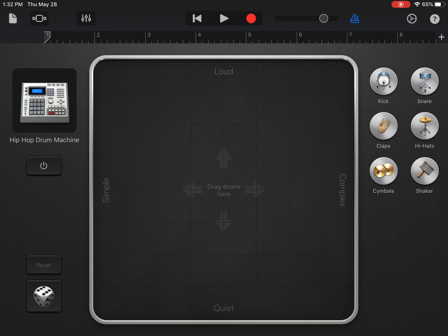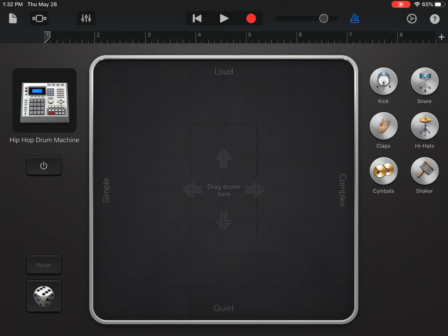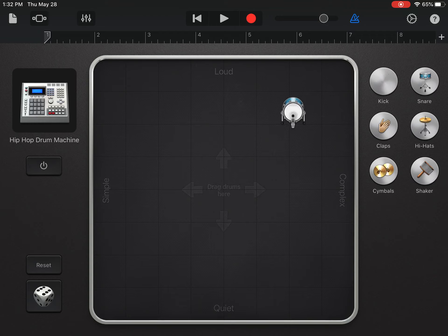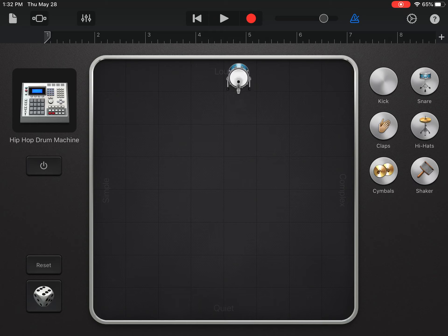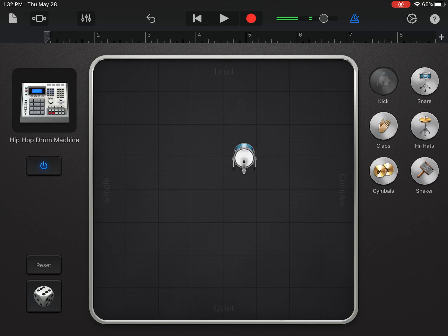So, smart drums—here they are. I've got a couple options over here: kick, snare, claps, hi-hats, cymbals, and shaker. When you add one of these sounds into your board, you've got some options. First, I can pick the volume. If I want my kick drum to be loud, I would put it all the way at the top. If you want it to be more quiet, you can go down to the bottom.